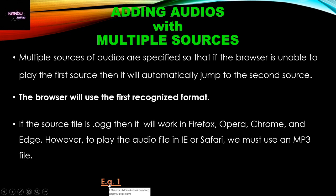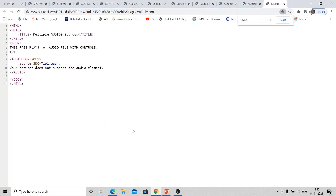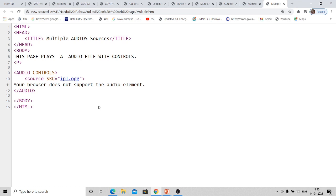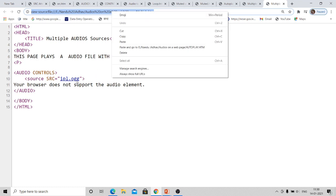But suppose we want to play this file in Internet Explorer browser. The Internet Explorer browser does not support .ogg. See the source code here: audio controls, and source SRC equal to IPL.ogg. That means this OGG file is not supported in Internet Explorer browser. Suppose we give a supported format — see the second example. It provides two sources: the first one is IPL.ogg, and the same file with a different format, that is IPL.mp3.